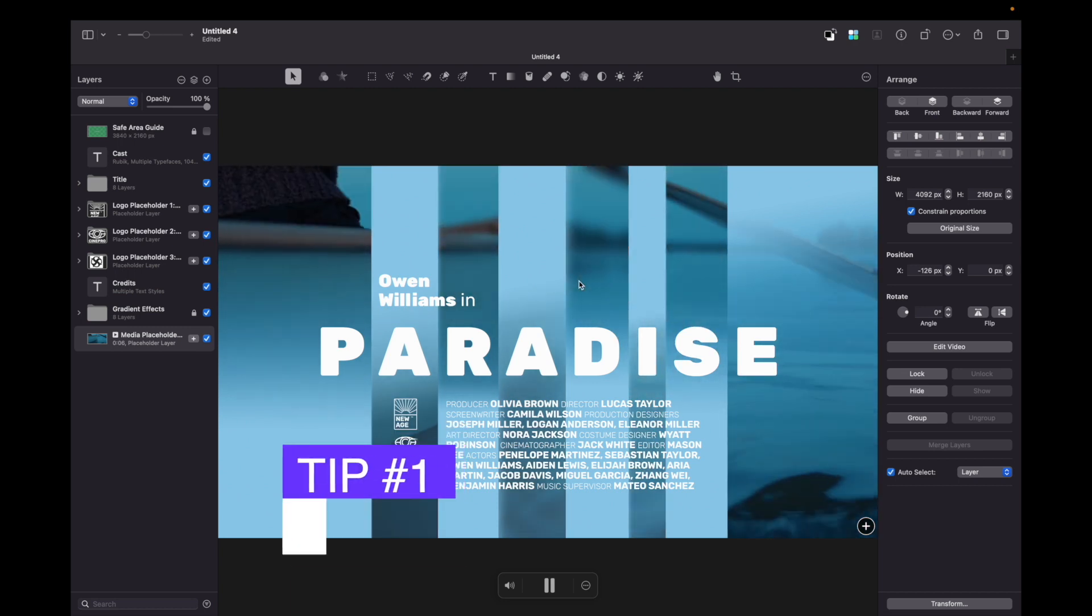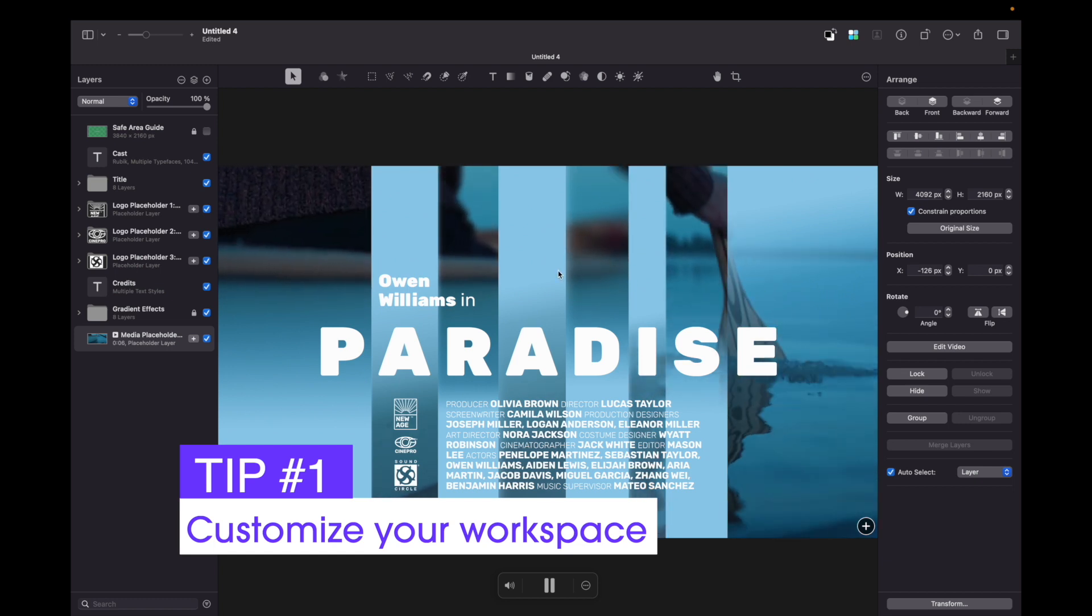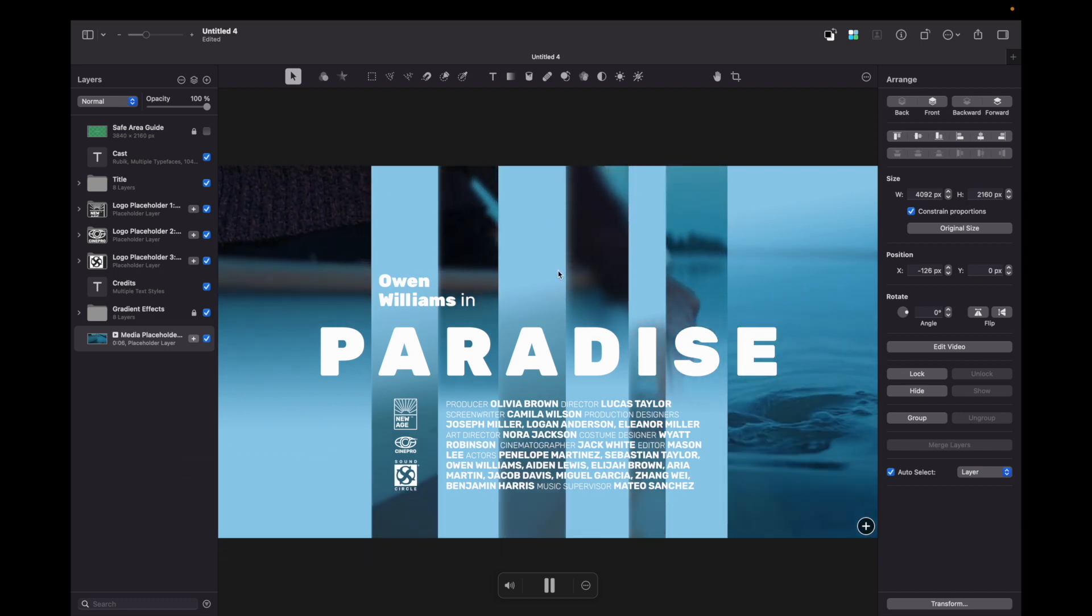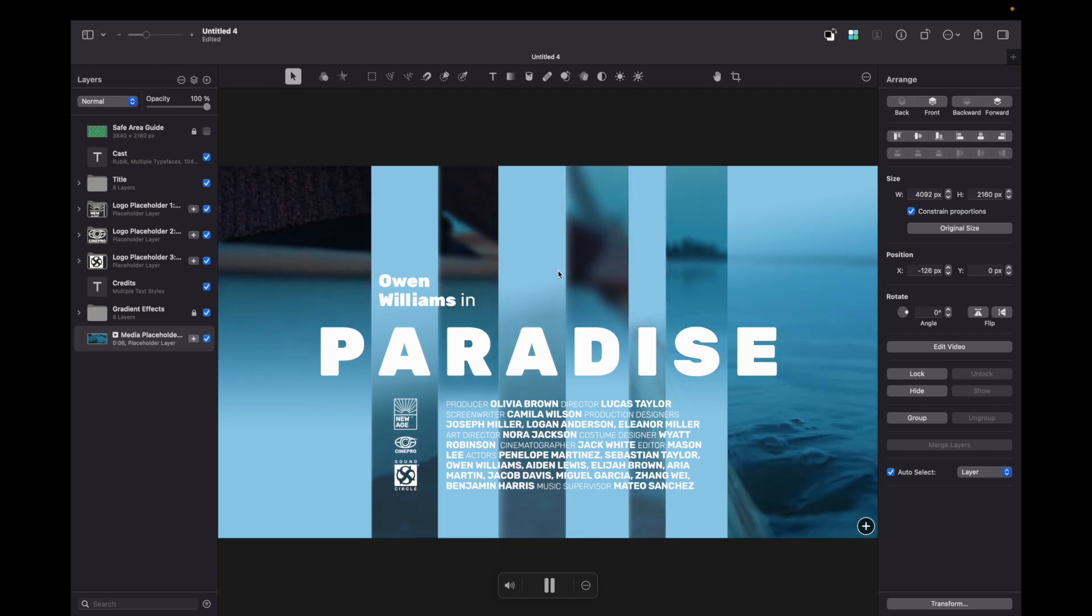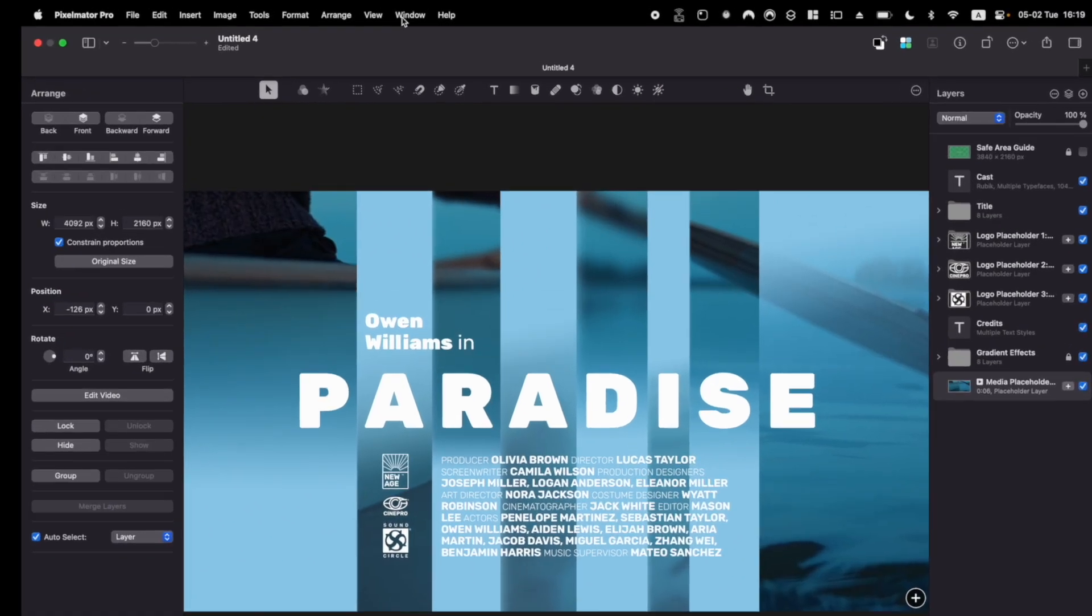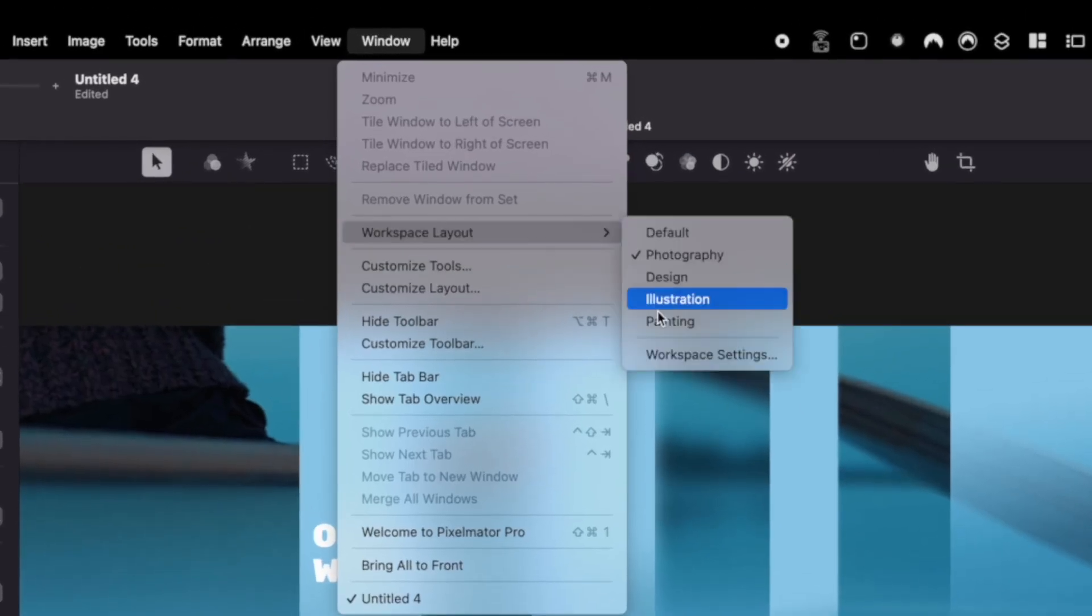The first tip is to customize your workspace layout. It's an underestimated feature that can help you organize your tools in a more comfortable way. Just go to Window, Workspace Layout, Workspace Settings.